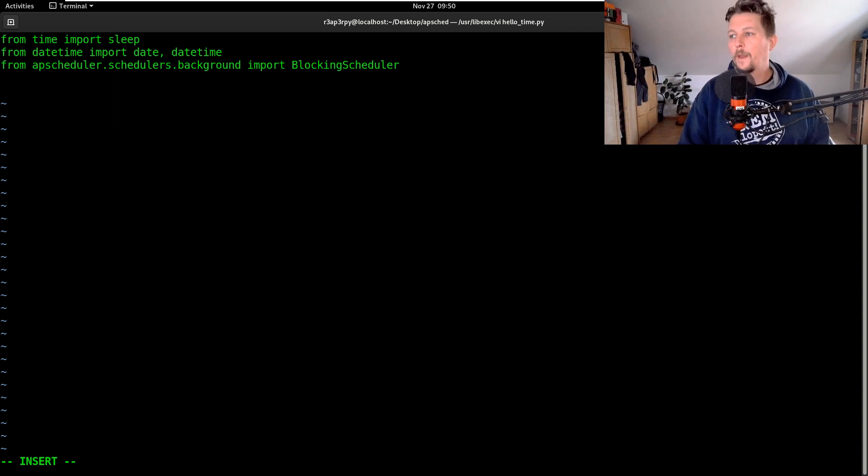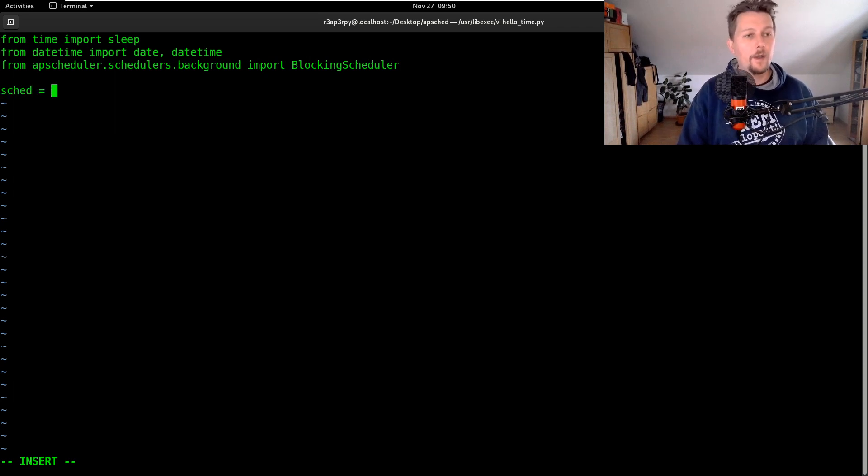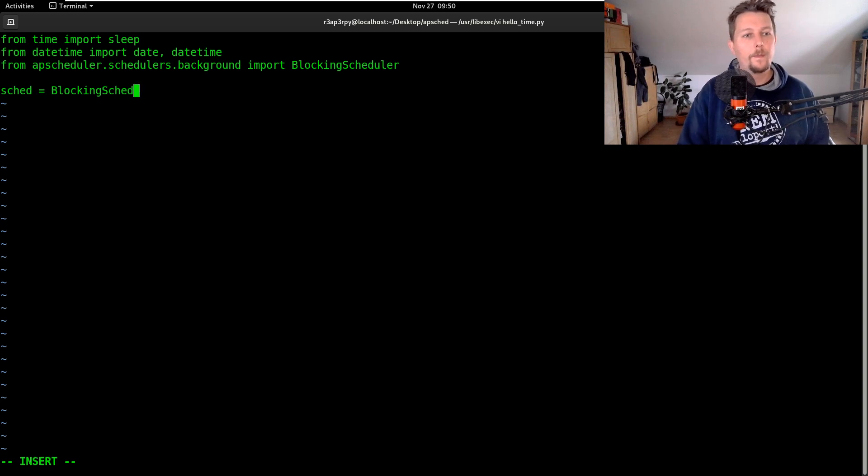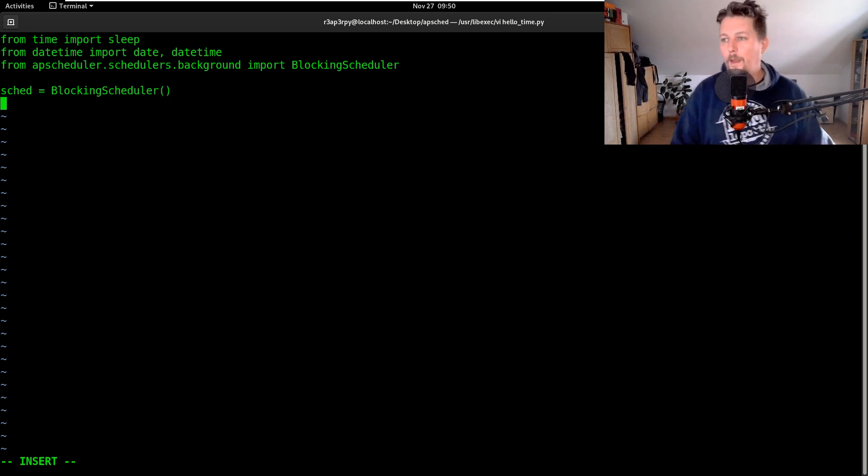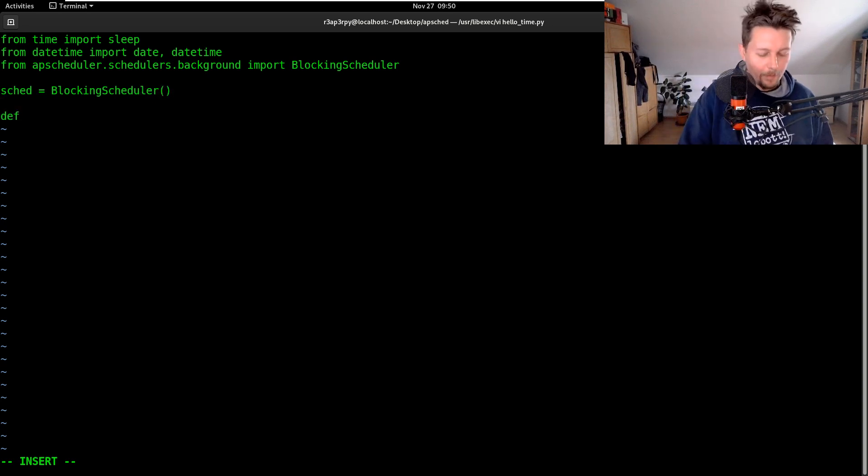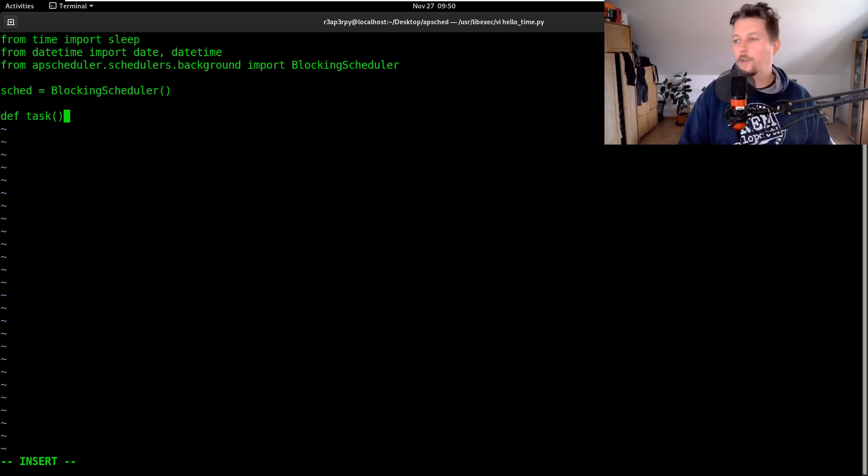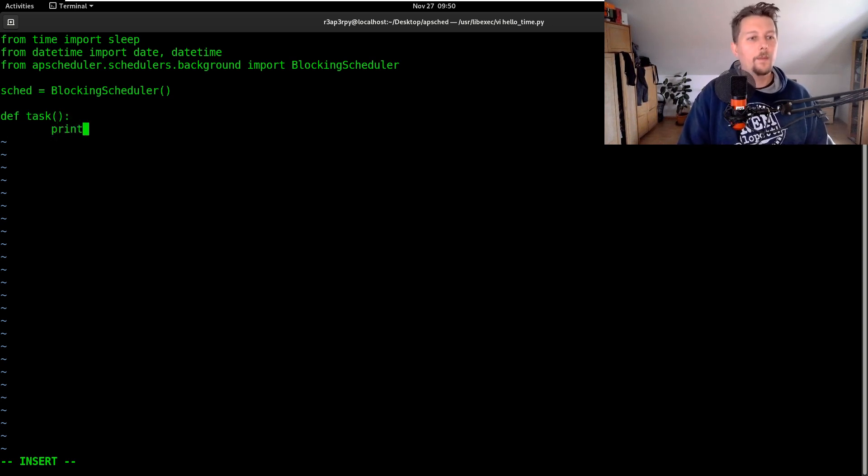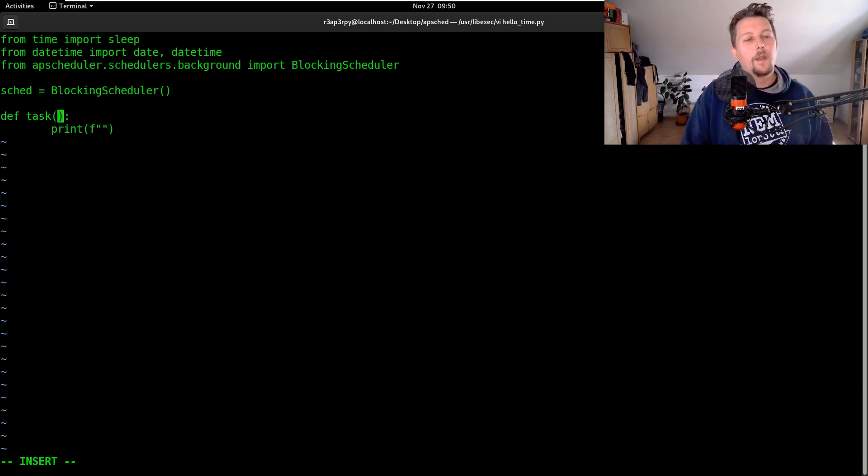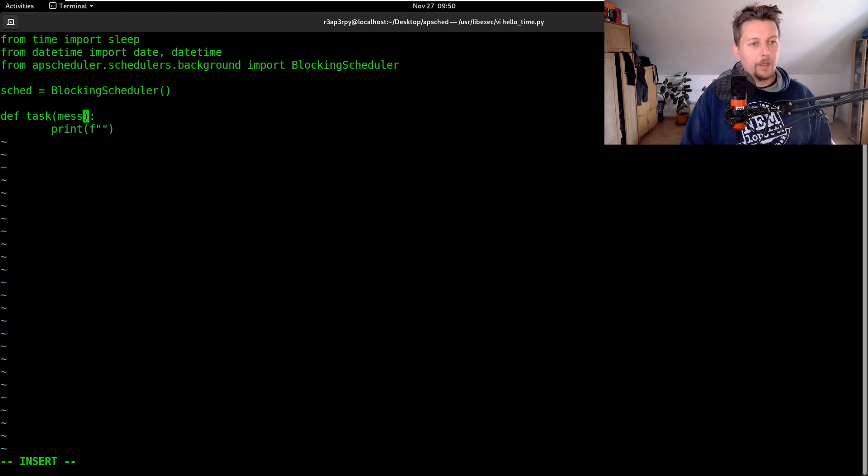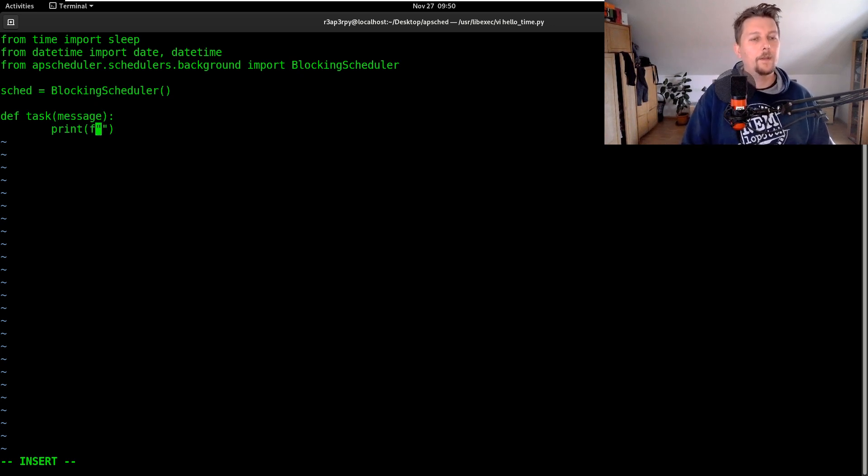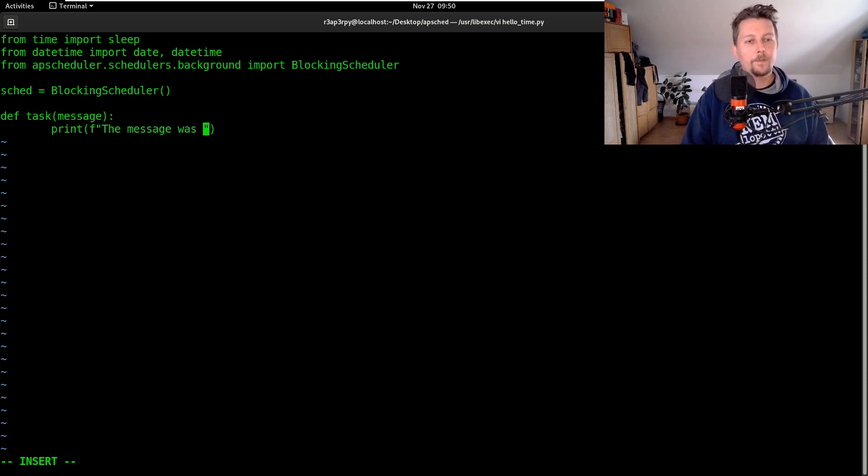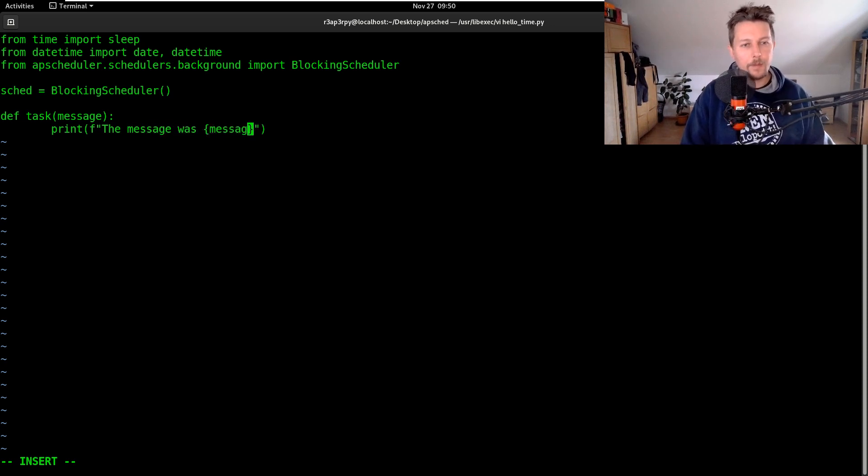We can create our scheduler with the blocking scheduler and let's create a simple task function and basically we would like to print and let's give it an argument so message and here the message was message.